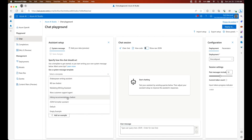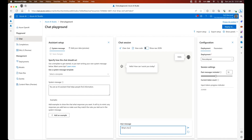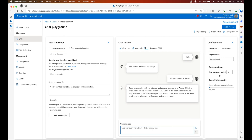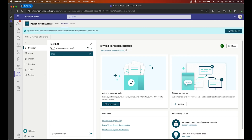Once this is deployed, we are going to go to the Chat tab. As you can see, we have five different templates — one for Xbox support, a customer support agent, another one for IRS. We are just going to use the default and ask a generic question: what's the latest in React? And we have the bot answer that question.